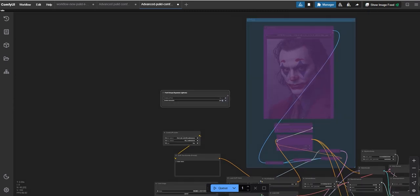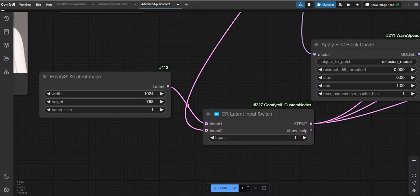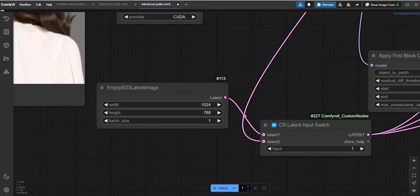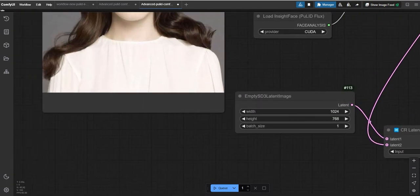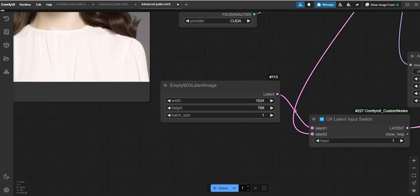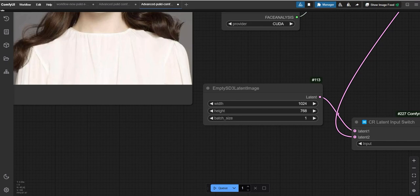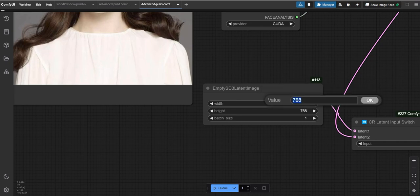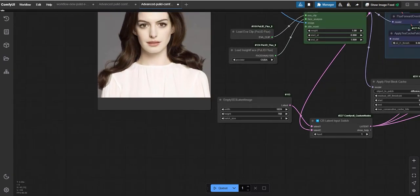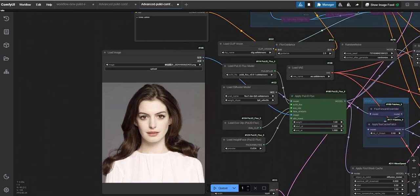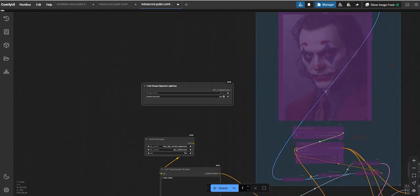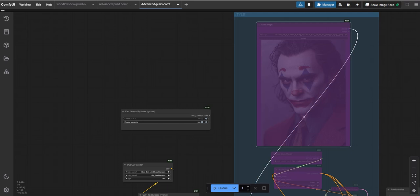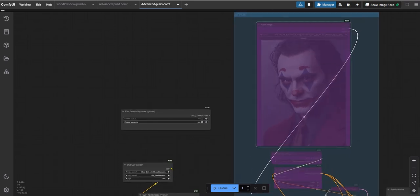The best part of this workflow is that you can easily enable or disable the style transfer feature from this section. Let's move on to the latent input switch. Here you can manually select the resolution of your image. To do this, choose input 1 in the empty SD3 latent node.